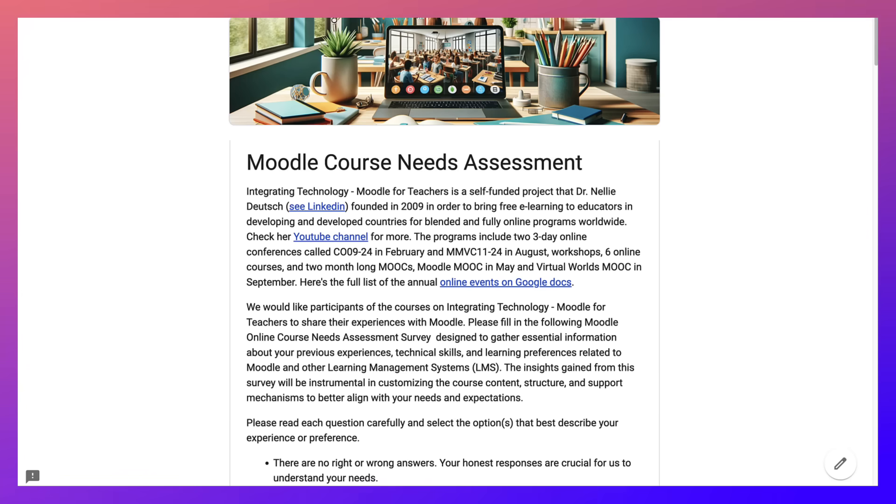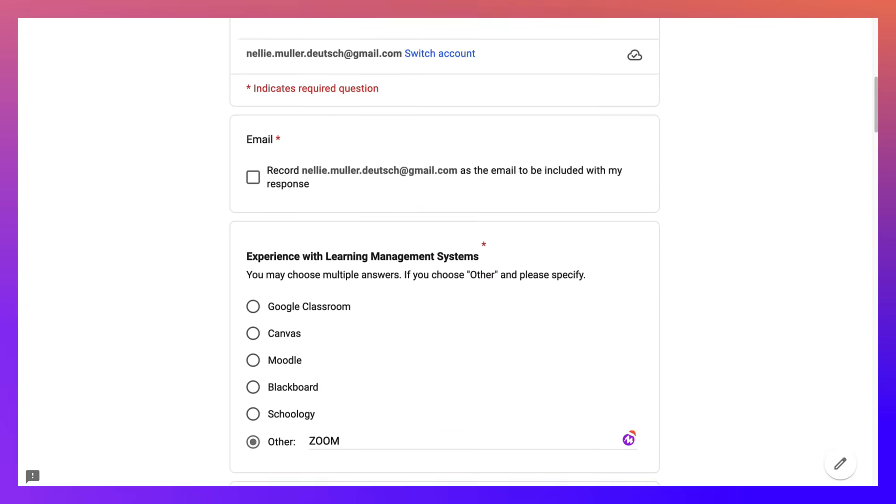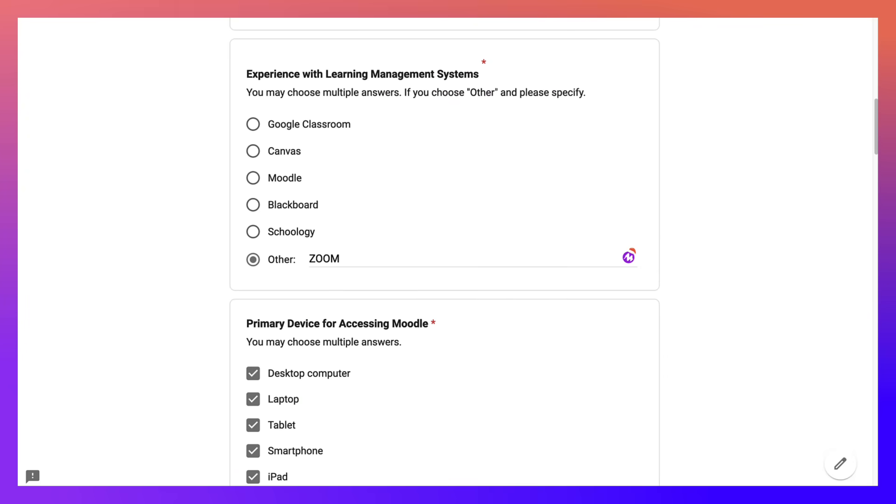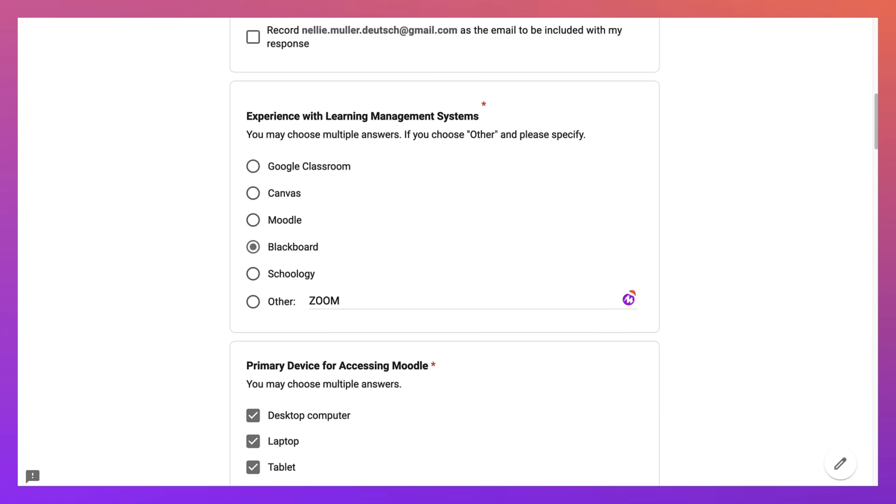If I go into the view of the Moodle form, this course needs assessment survey, and I scroll down to the question, the multiple choice question, I will only be able to choose one option, one answer, and that's it.